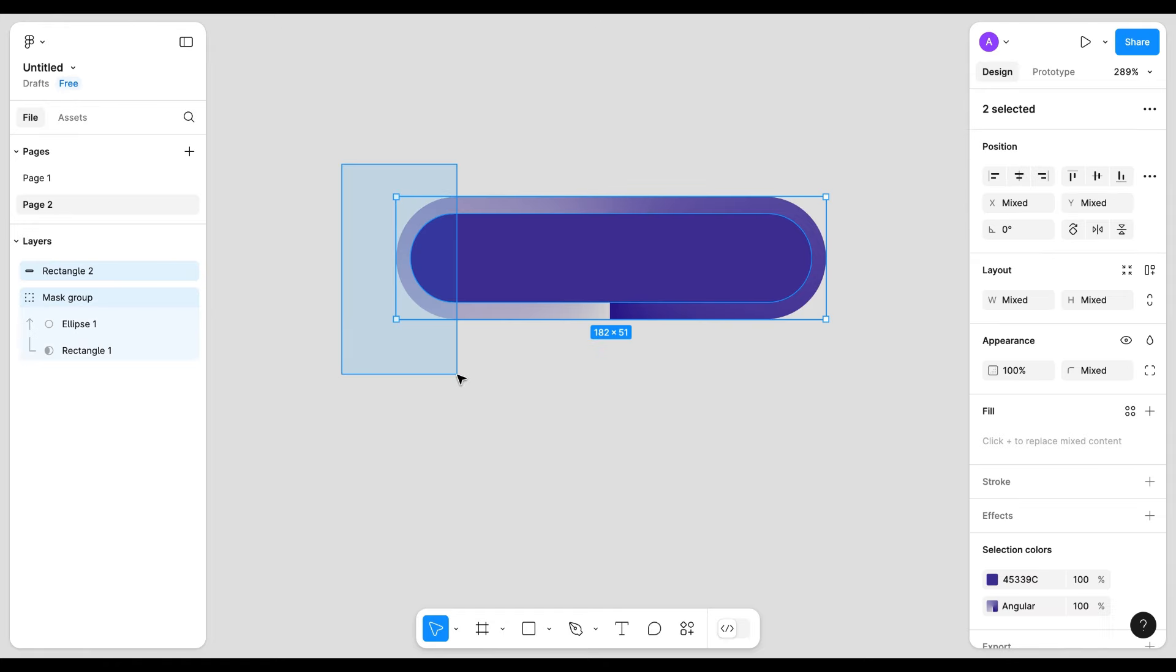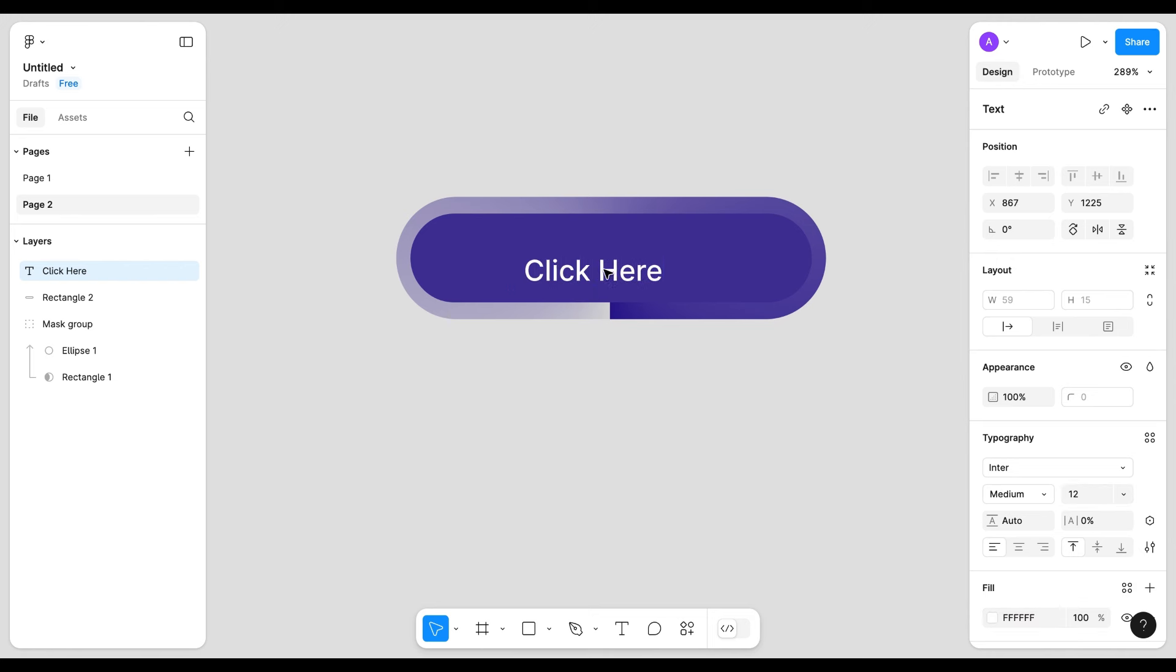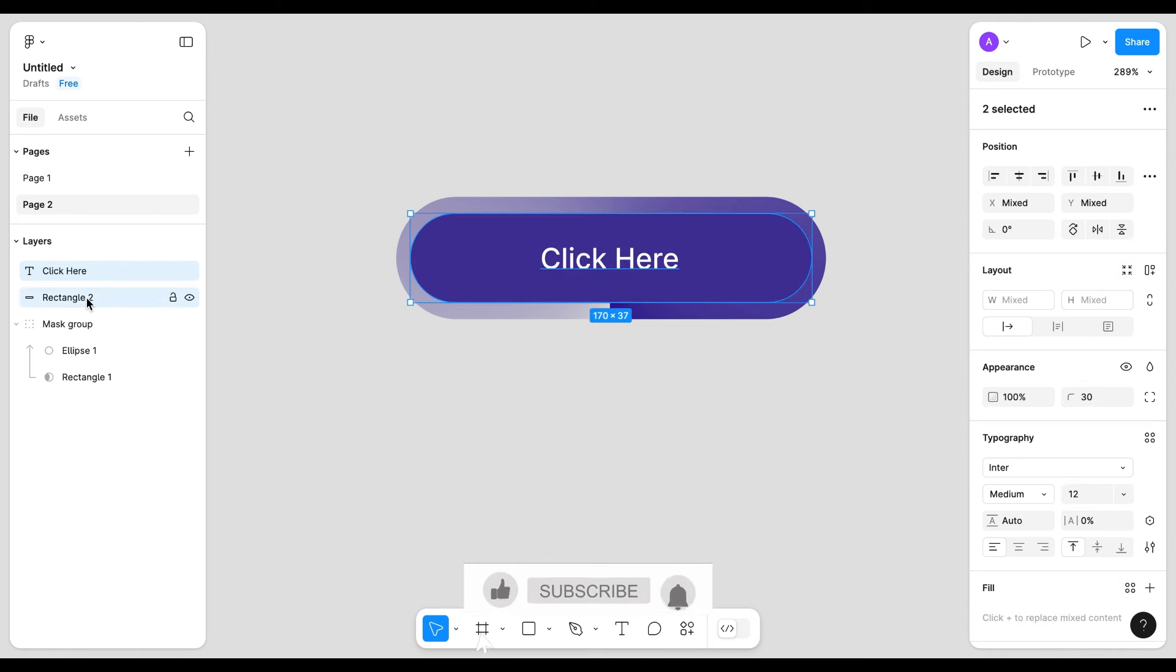I am going to write the button text, change the color of the text. Now select rectangle and text, create a group.